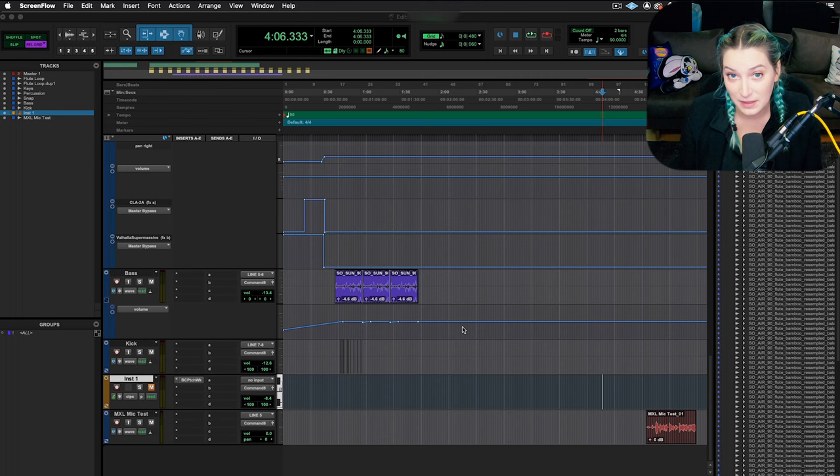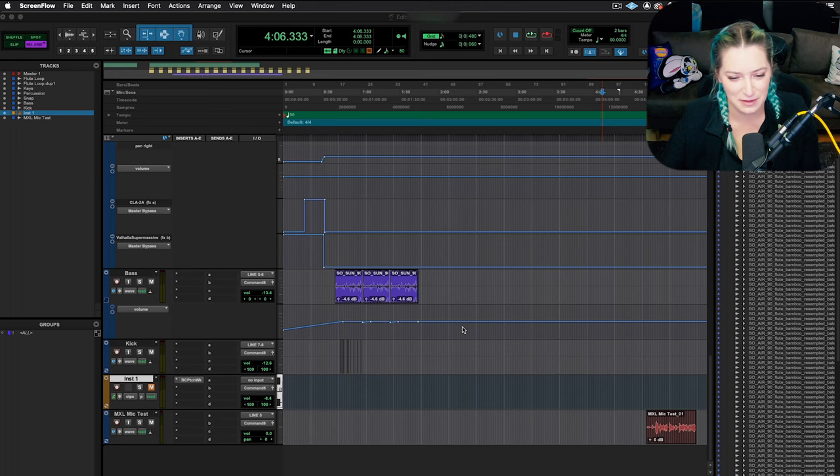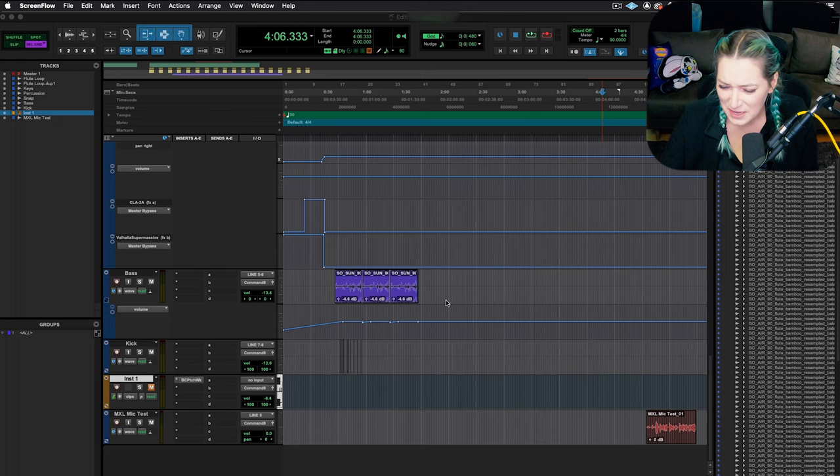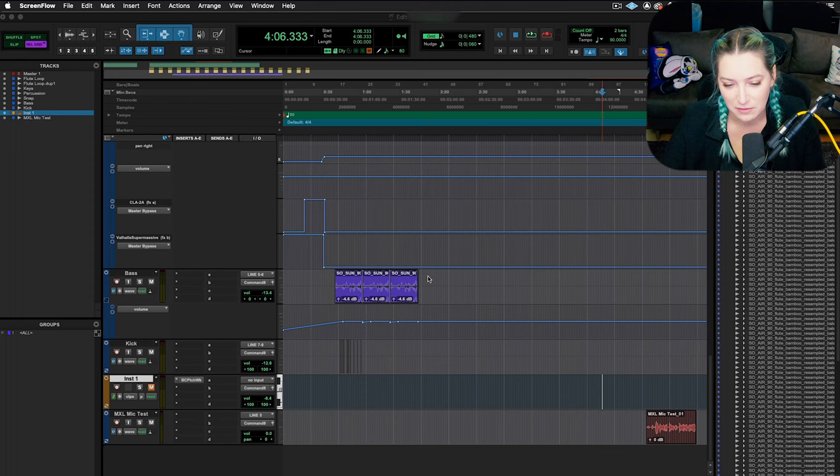So basically, if you want to export an MP3 in Pro Tools, I have the session open. It's a beat in progress. And you basically want to start by highlighting the time frame that you want to export, right? So if it's the whole beat that you want to export, highlight from the very end of the beat to the very beginning.